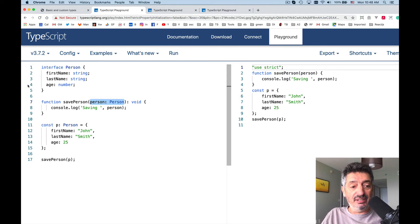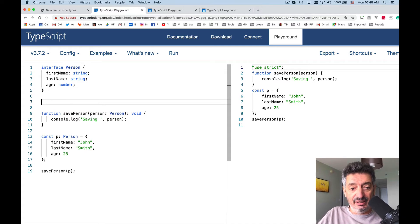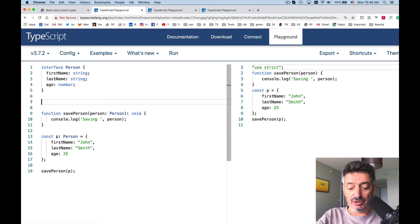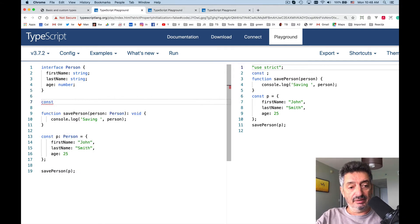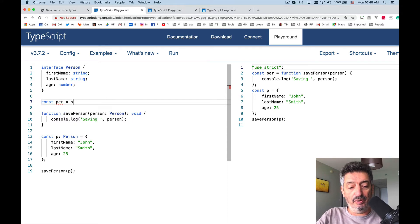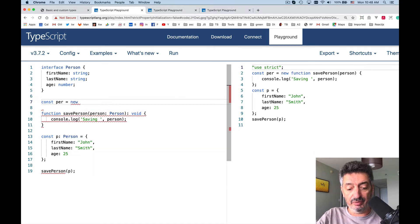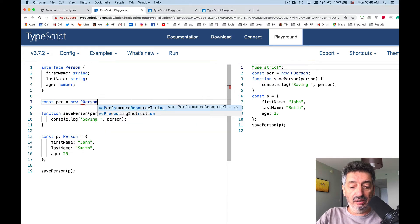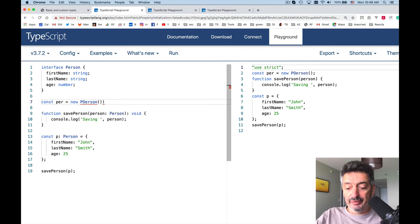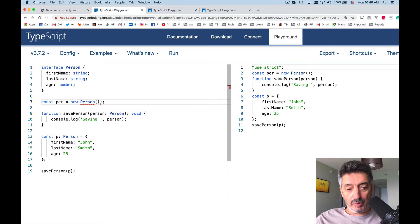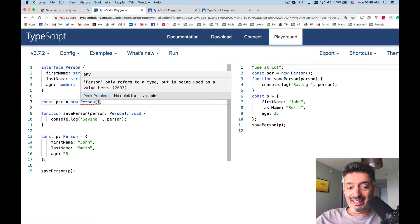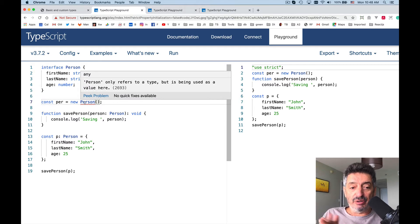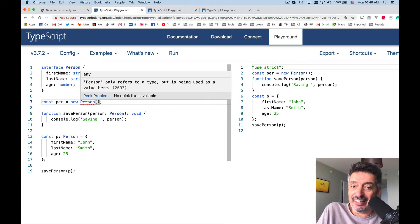For example you cannot say something like const per equals new Person. It won't work, especially when you misspell the word person. It doesn't work like this. Why? Because you cannot create instances and Person refers to a type, but it's being used as a value here.